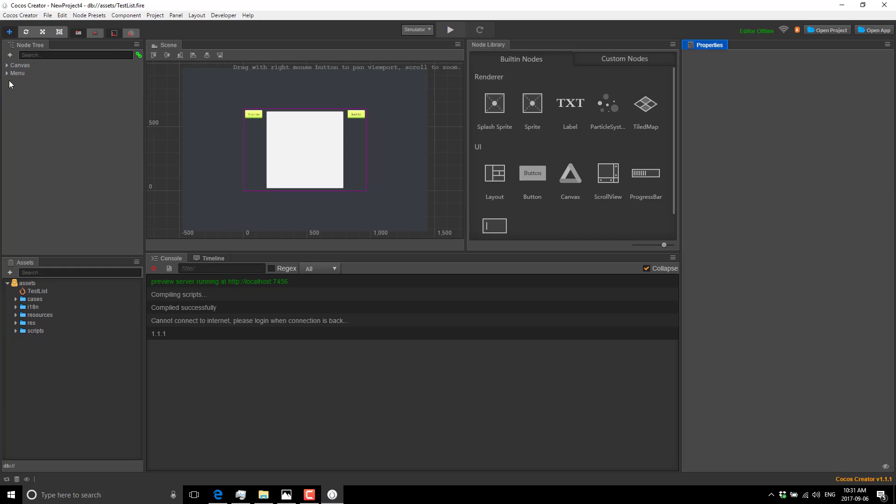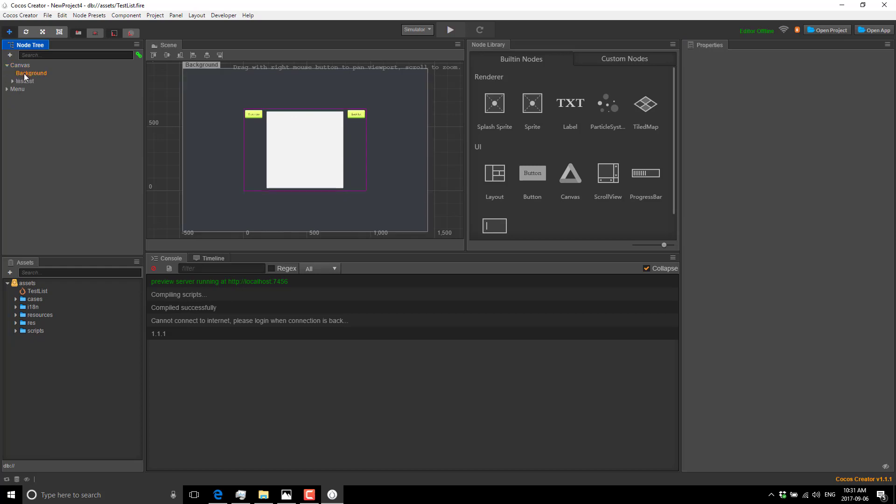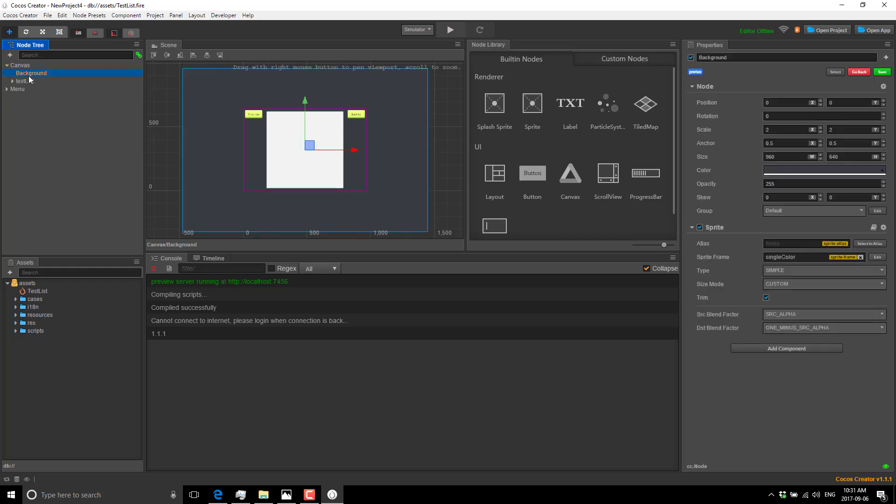Let's take a quick look around the interface. Over here you see your node tree. Your node tree is essentially your scene graph. This is where the various entities that make up your world exist. Those entities in turn contain components, which we'll see in a second.